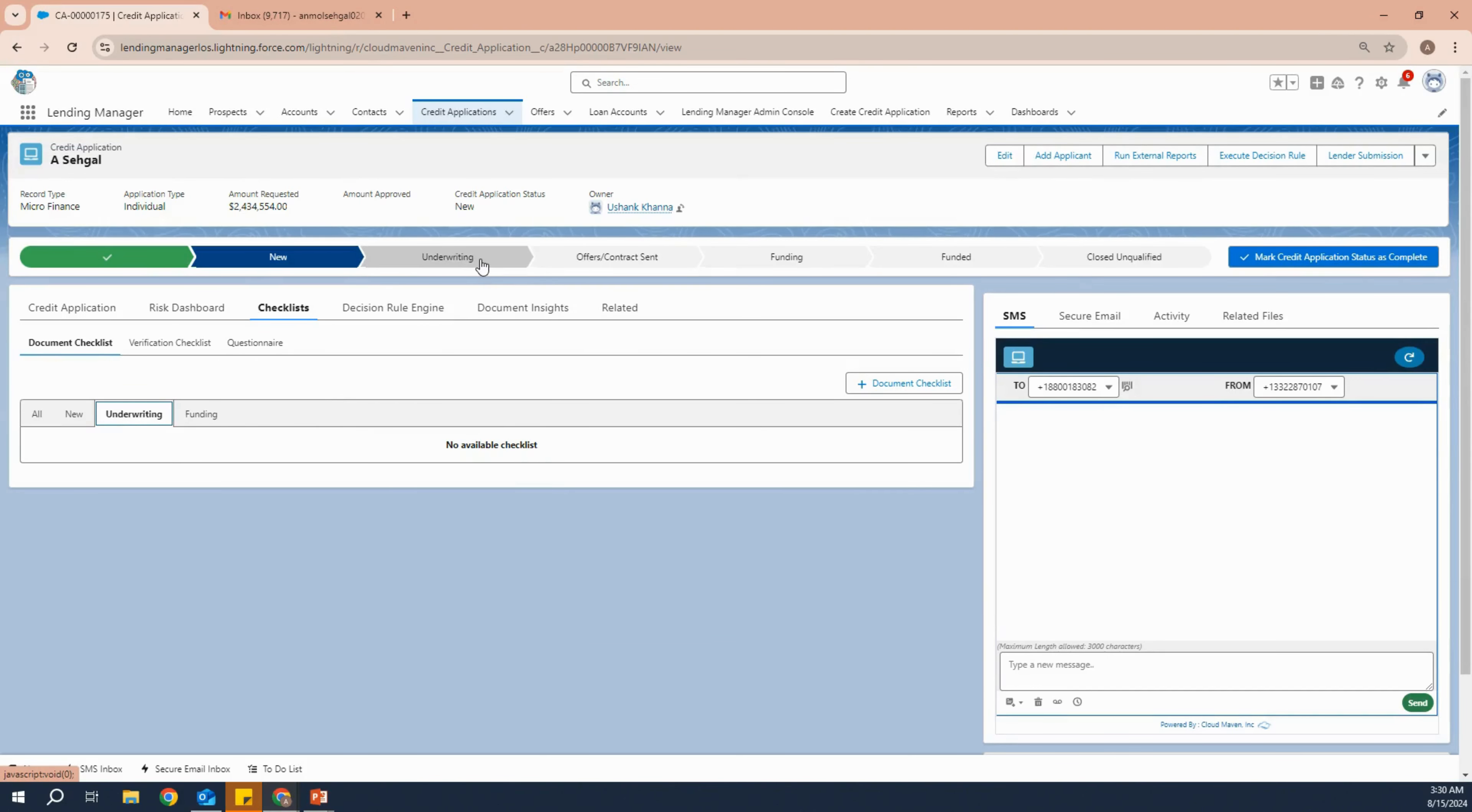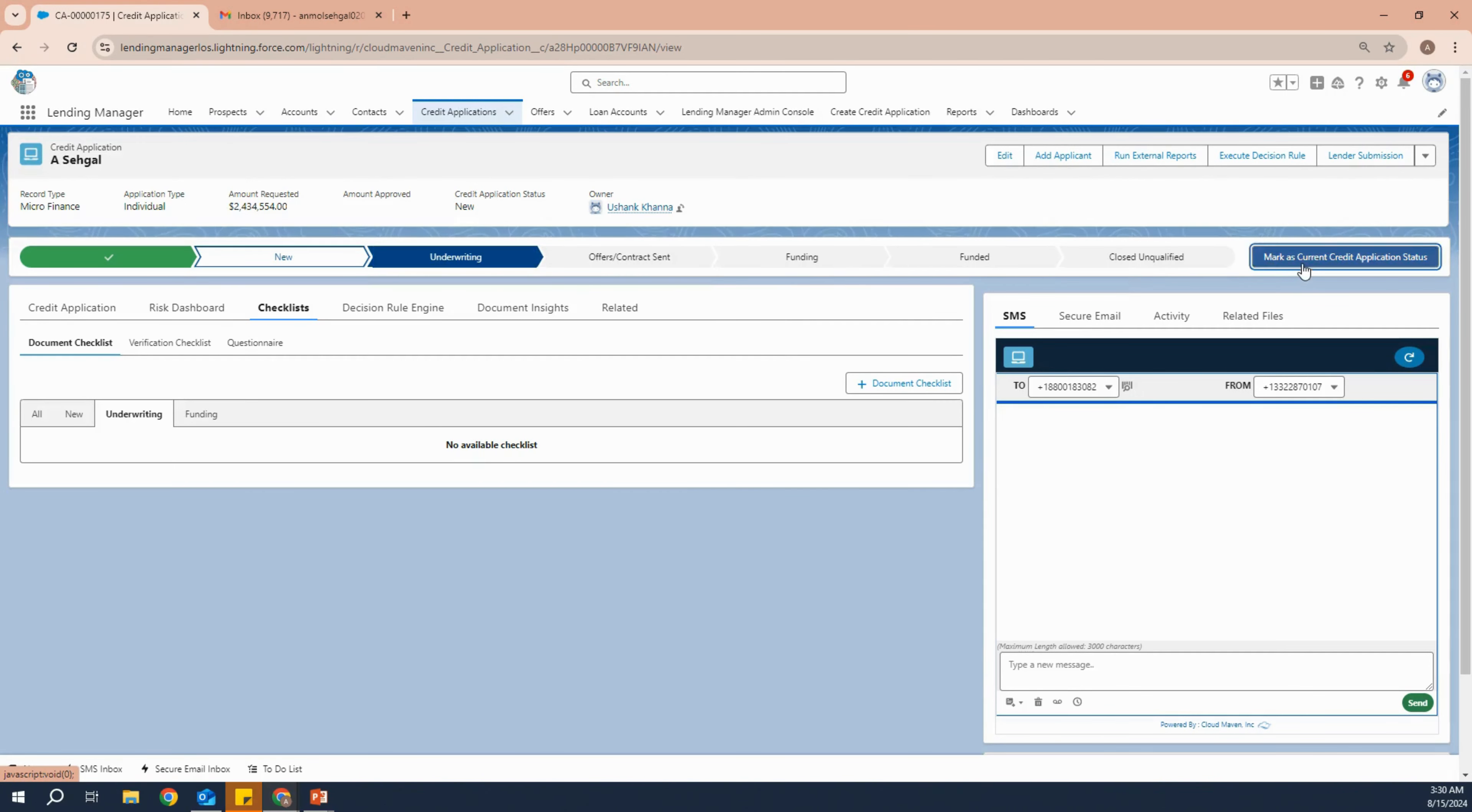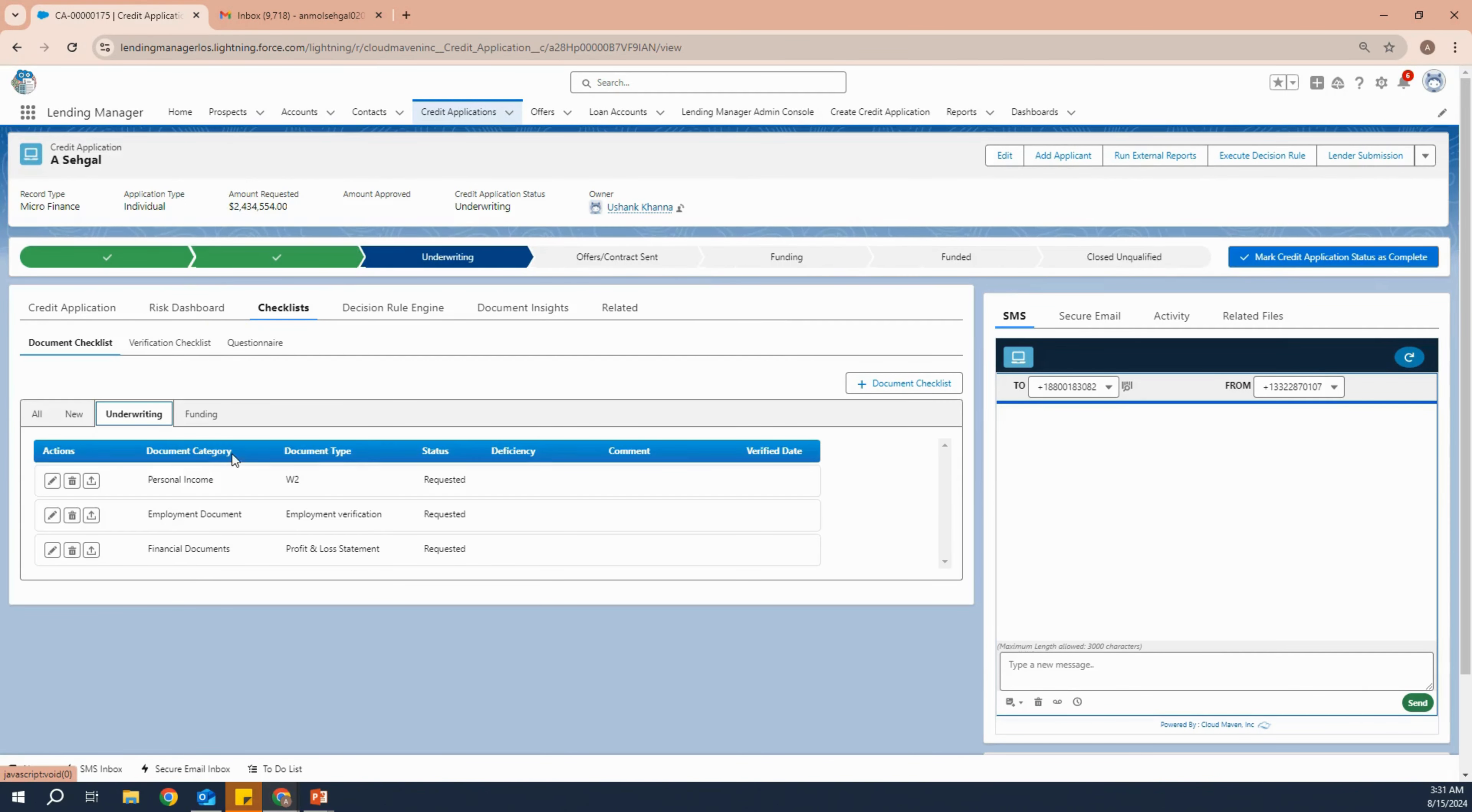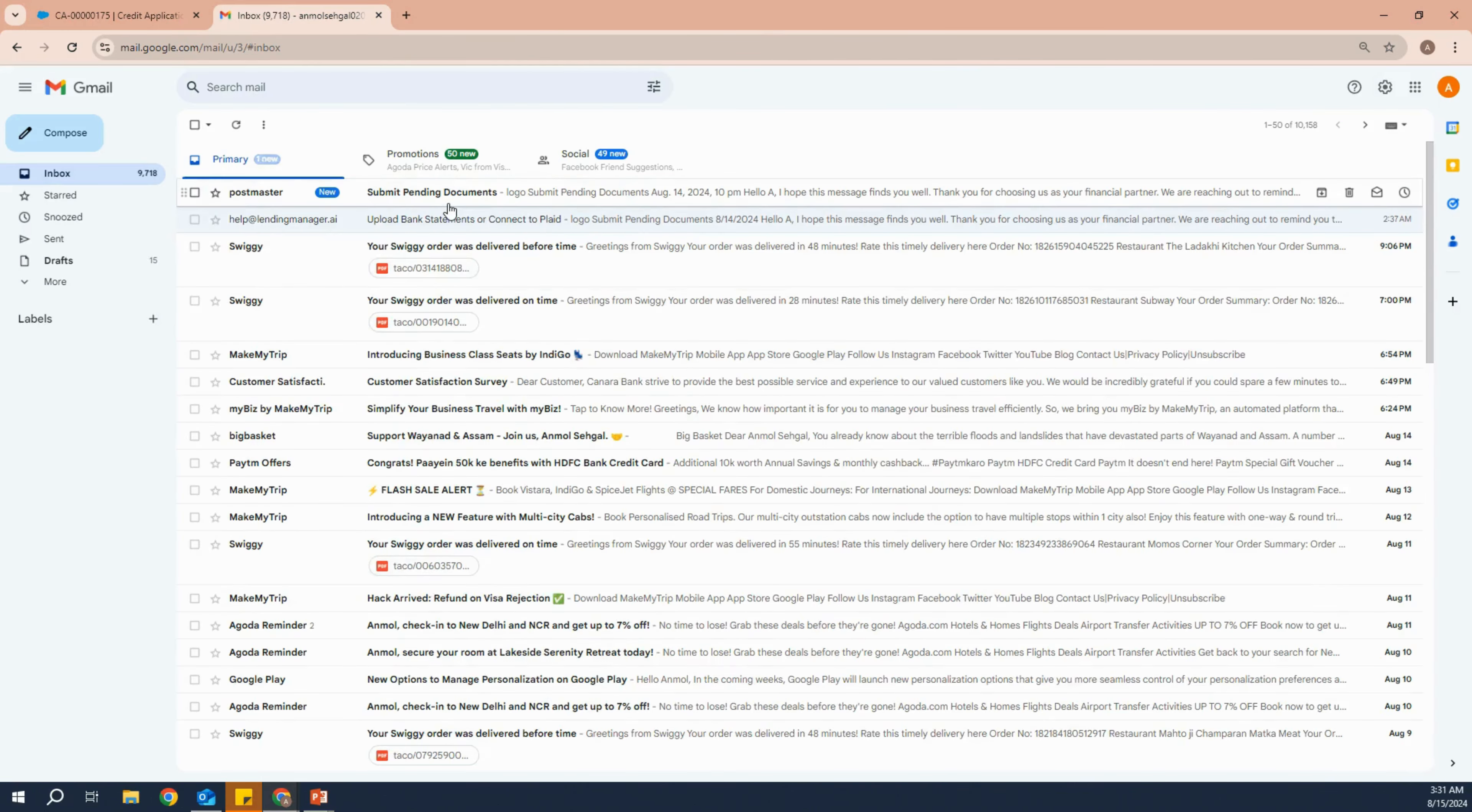Currently we see no documents under the checklist for underwriting, but as soon as we move this application to underwriting, we'll see that three more documents have been requested during this process.